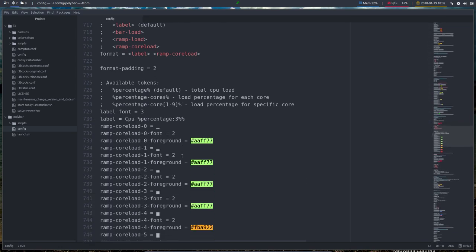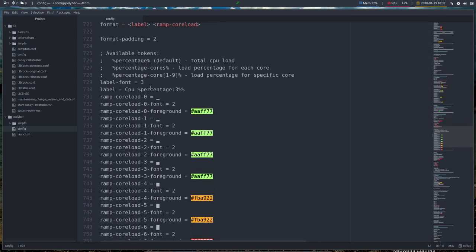And we've made some choices. We need label font 3, we need monospace, that's why it's there, and percentage 3%, meaning 100 is the maximum.